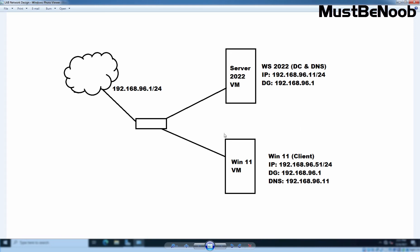So, as per our topology, I am going to assign IP address 192.168.96.11 with default subnet mask on our server 2022.